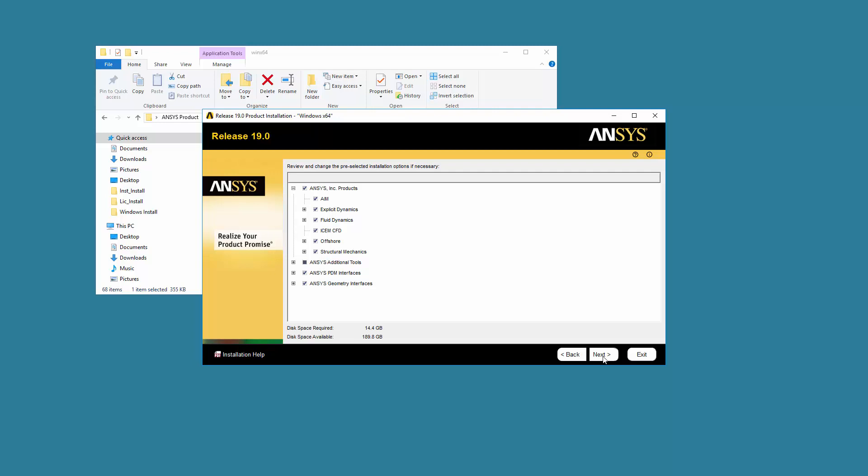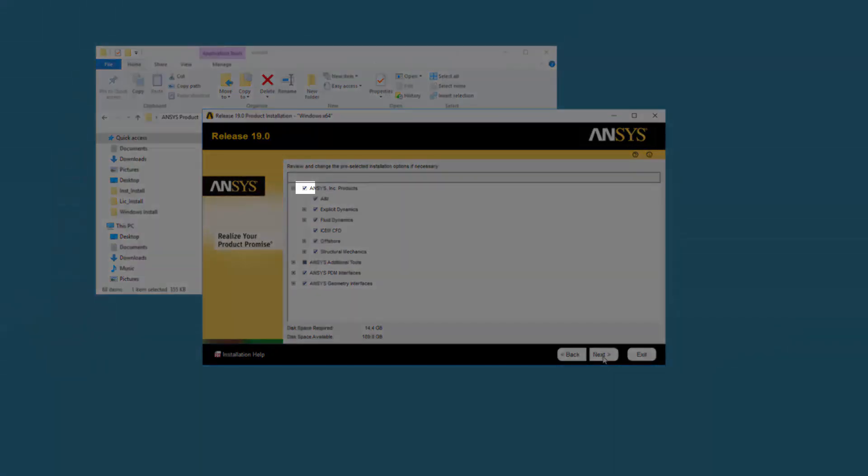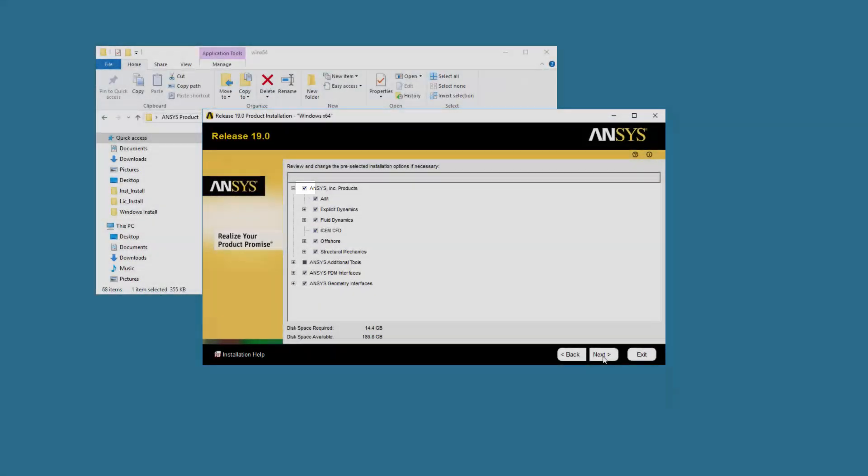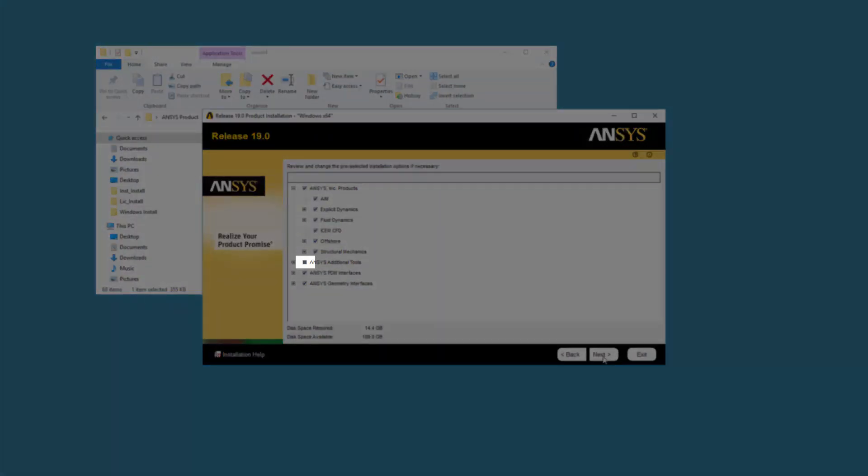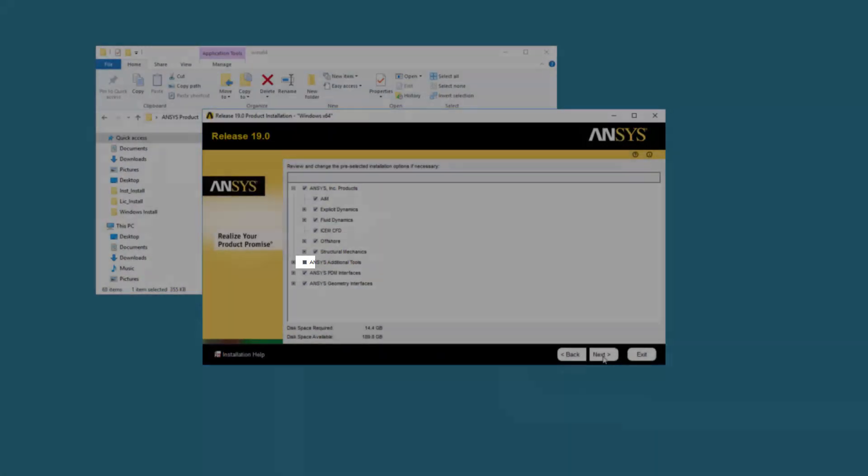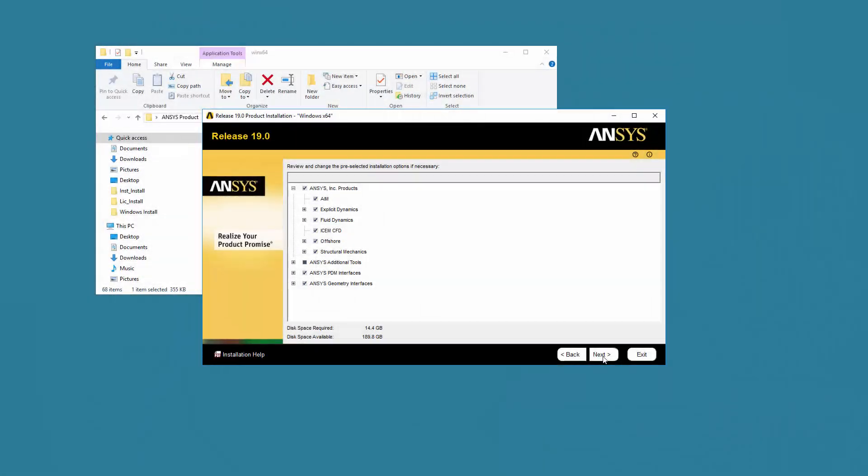If the installation program was unable to query your licensed server, the default installation options are selected. A check mark signifies that the product and all related child products are enabled for installation, while a gray box indicates that some, but not all, of the products are enabled for installation. You can expand the tree view to select any additional products you wish to install.